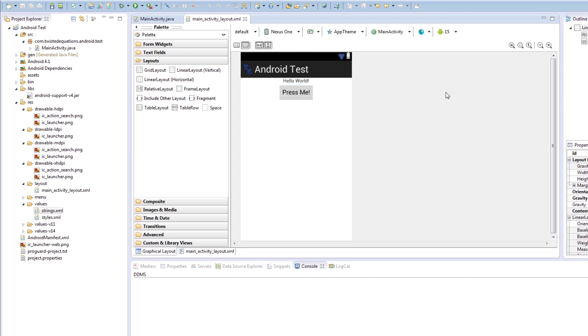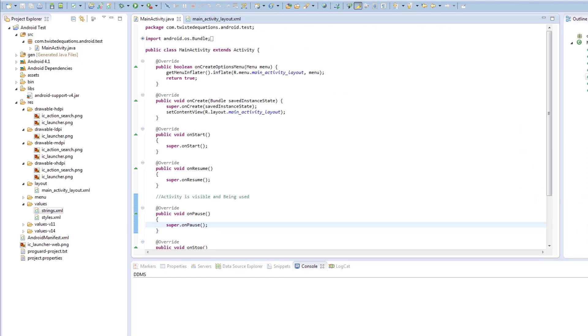So now what we're going to do is we're going to make that button do something on click. When it's clicked. Now there's a couple of different ways of controlling a click. We're going to show you first the full proof, full code method that always works regardless. Then we're going to show you a trick. So we want to go back to the corresponding activity.